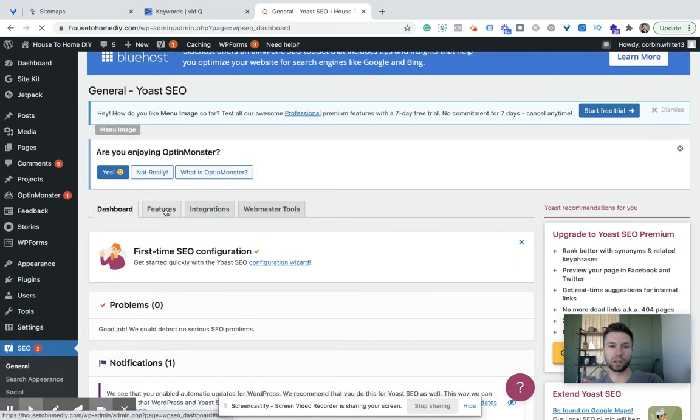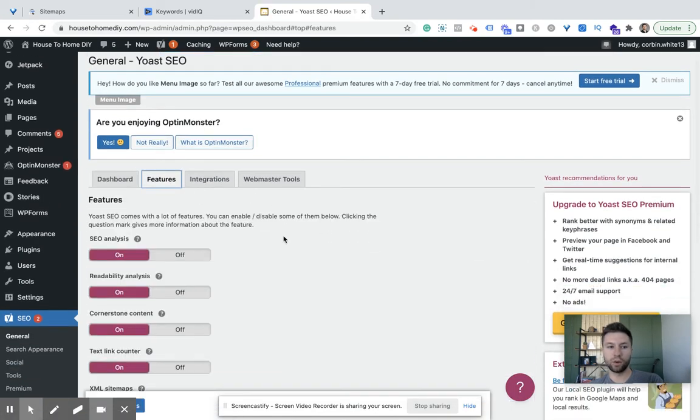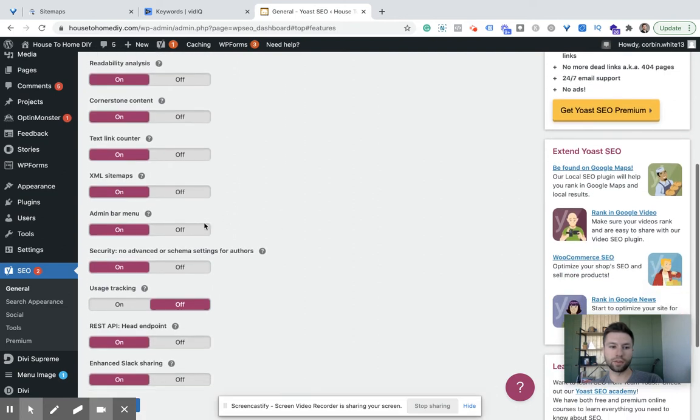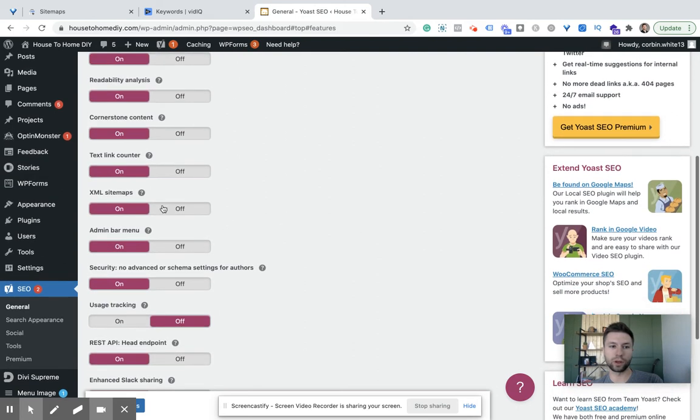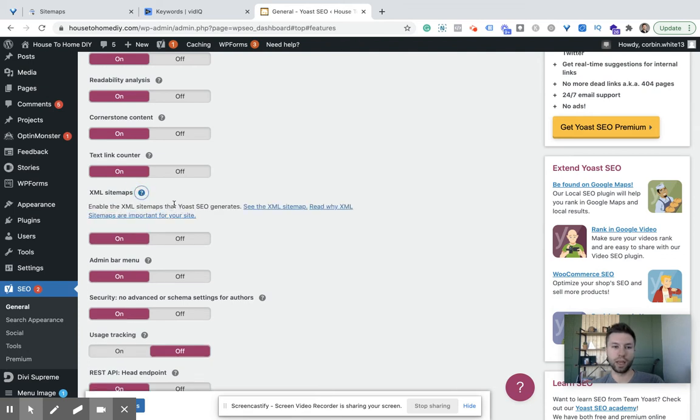Then we're going to click on this Features tab right here. We're going to scroll down and there are lots of different options, but the one that we are looking for is XML sitemaps. We're going to click on this little question mark and then we are going to see the XML sitemap.